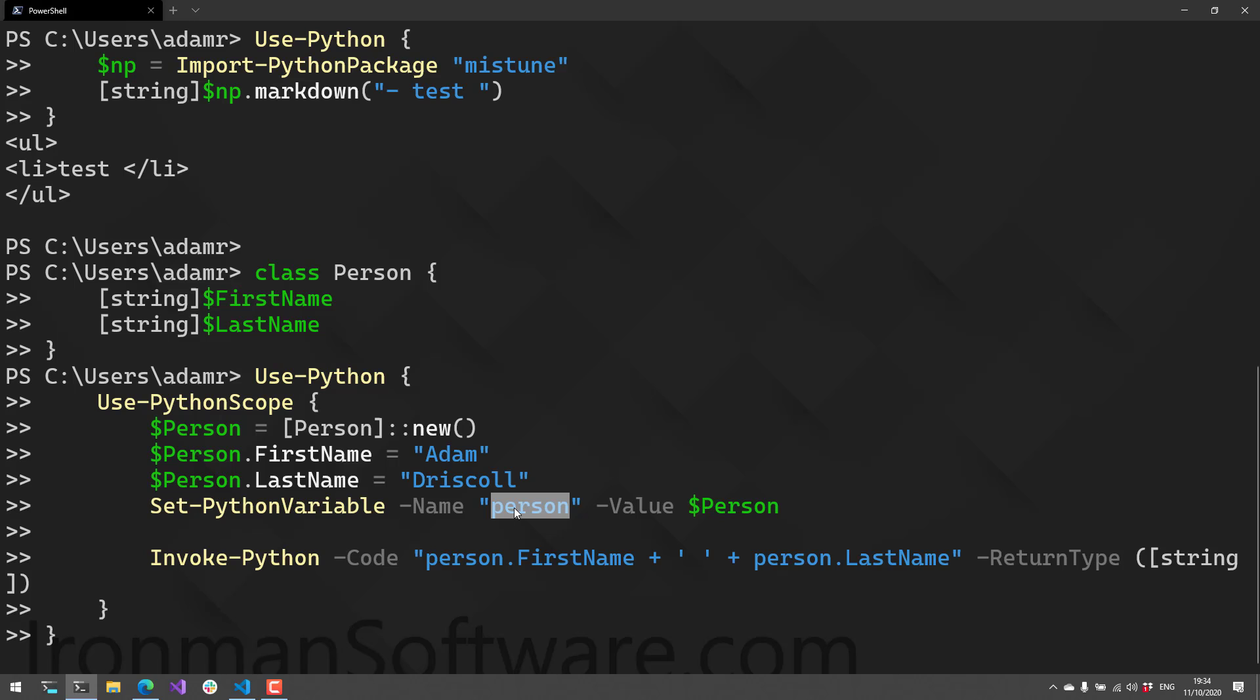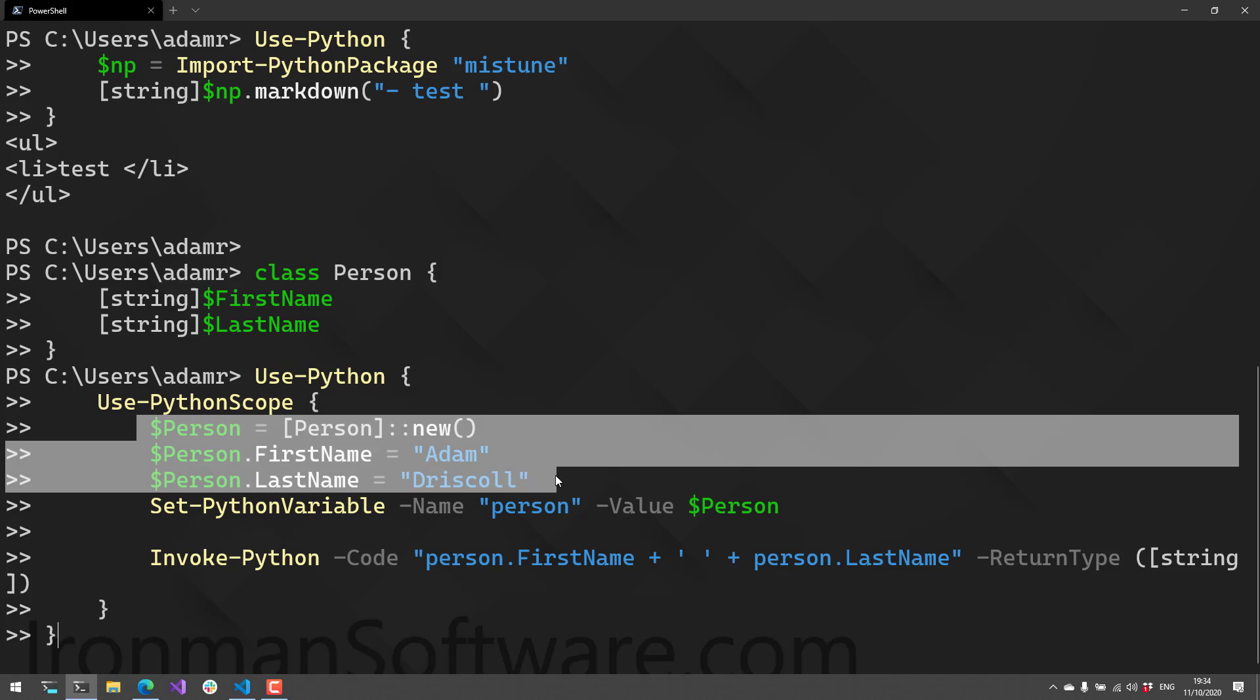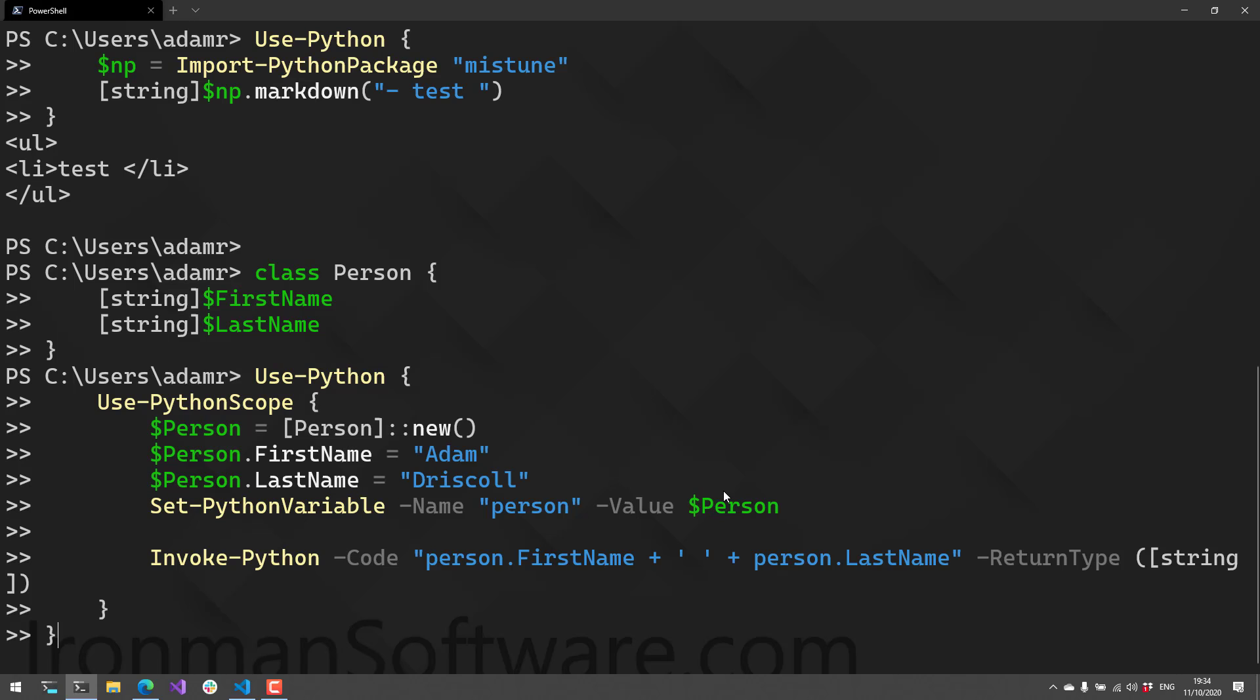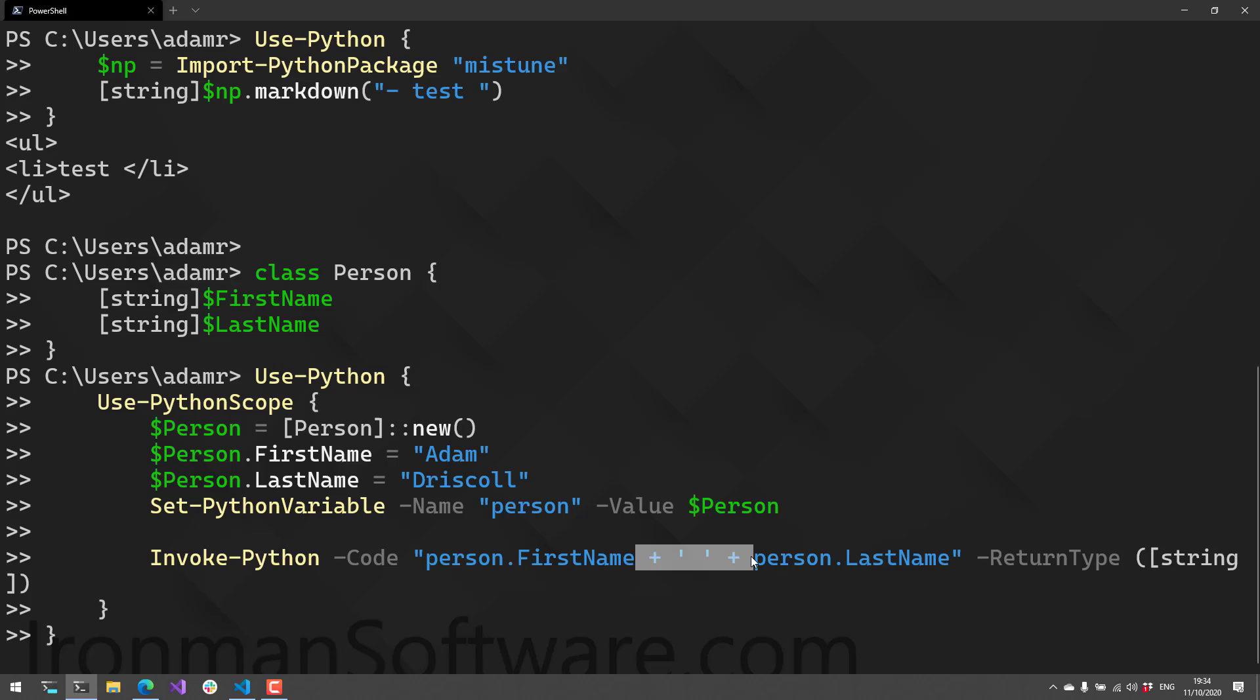That variable is named 'person' and the value is the PowerShell object I created. Then we invoke this Python script to call person.FirstName, concatenate it with the LastName, and return the string type.